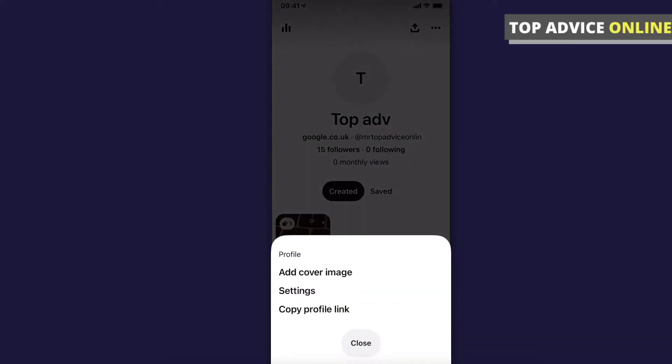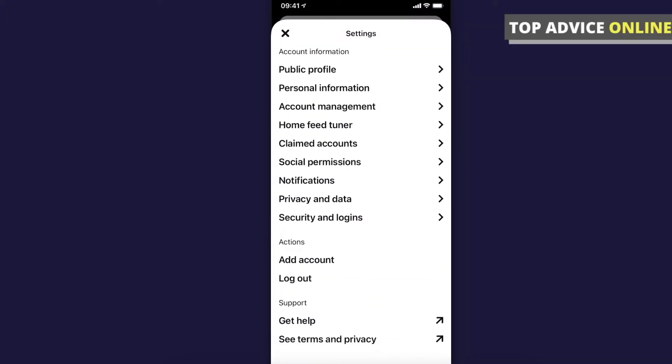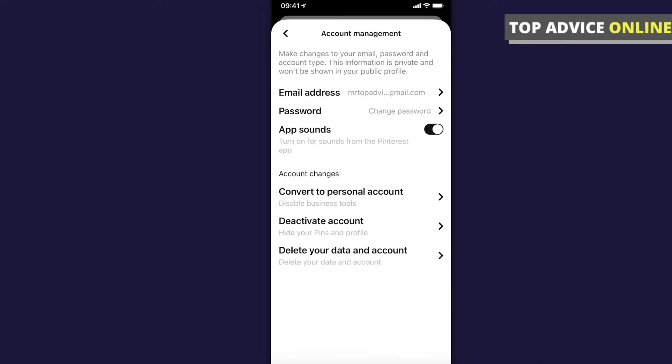Once you're here, press on settings and then press on account management. As you can see here under account changes, for me it's convert to personal account.